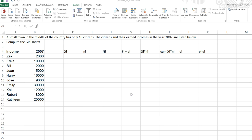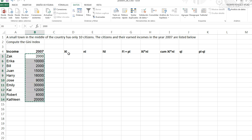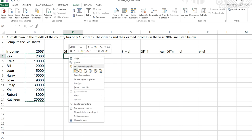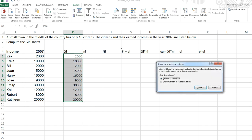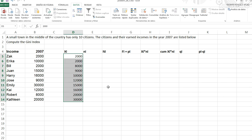A small town in the middle of the country has 10 citizens, and we know their incomes in 2007. Let's compute the Gini index. First we copy the information here and sort it from the smallest to the highest value.